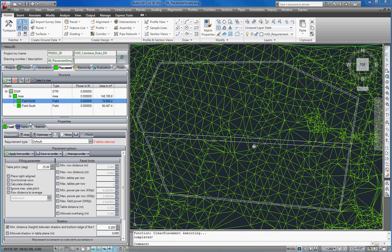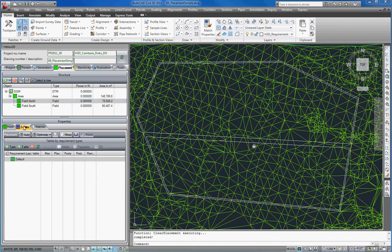In the field properties you can see that requirement type default is selected. As you can see by the red colored message we still have to select some tables for this requirement type. For that we go to the tables tab.